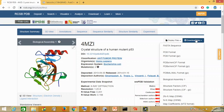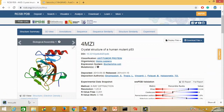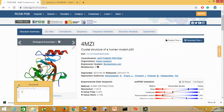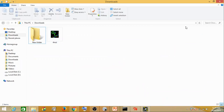I go to download files and click on PDB. You will see it here. Then in the downloads you will see your 4MZI PDB file being downloaded. Now this is your protein.